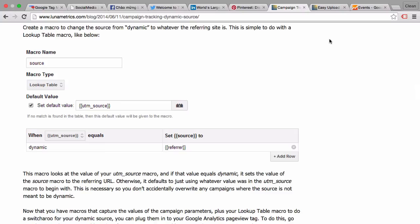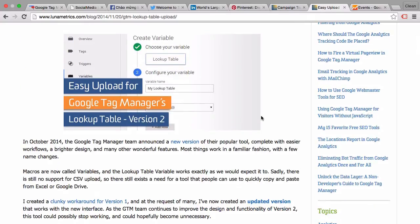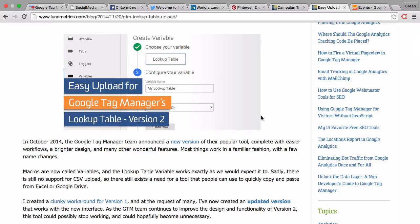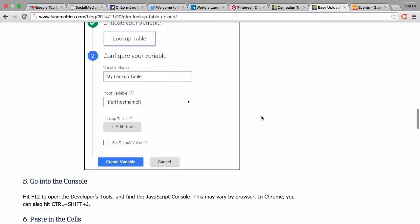And one more further resource: if you have a lot of different options to fill in the lookup table, you can use a useful script also by the guys at Lunar Metrics which you can use to prepare your lookup table in a spreadsheet. Then simply copy it into the lookup table. This script is really useful because it can get tiresome clicking on this add row button to input a new row into your lookup table. So check that out.